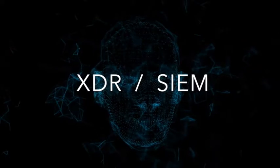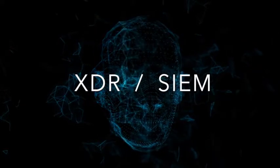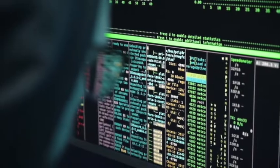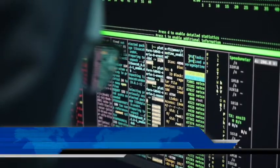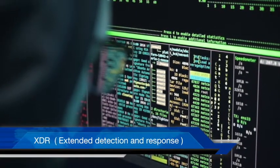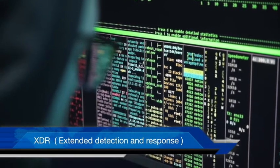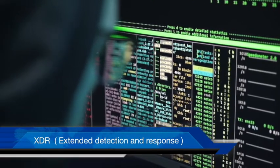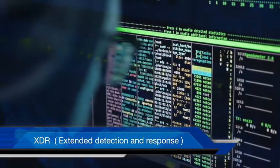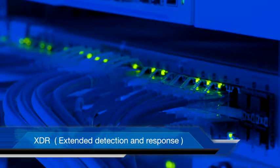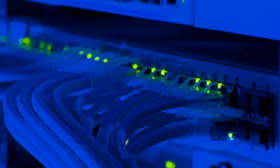Let's first understand what XDR and SIEM is. XDR stands for Extended Detection and Response. It is a new approach to threat detection and response that provides complete protection against cyber attacks and unauthorized access. The approach integrates network, endpoint, cloud, and third-party data to stop modern attacks.